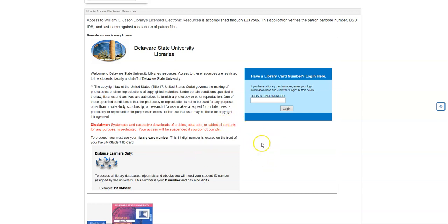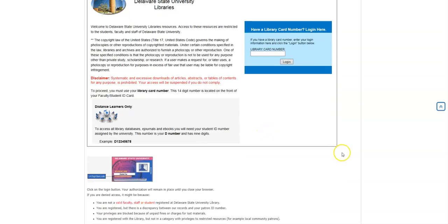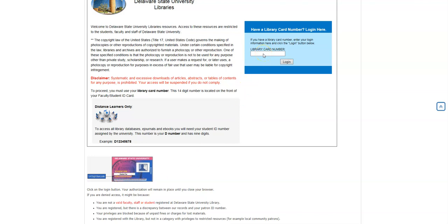But when you do reach this login page, in this box right here where it says Library Card, if you have a valid DSU Library Card, you are going to put in your 14-digit barcode number. Now that 14-digit barcode number, if you look down here under this sample, you will see it's in the bottom left-hand corner of your ID. That's the number you will put in here to access our services.